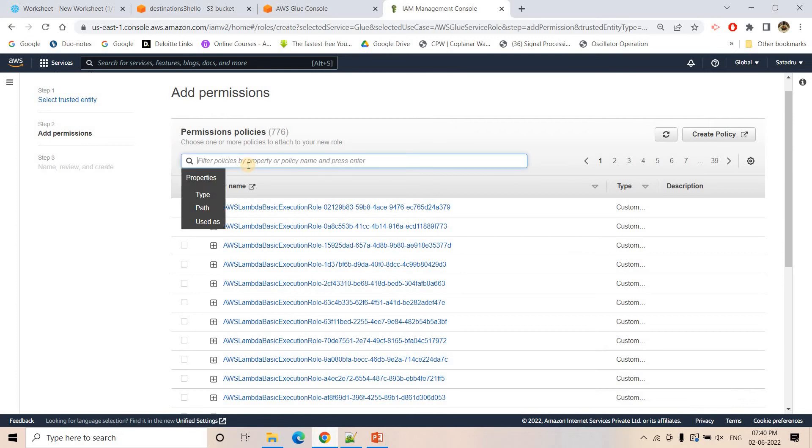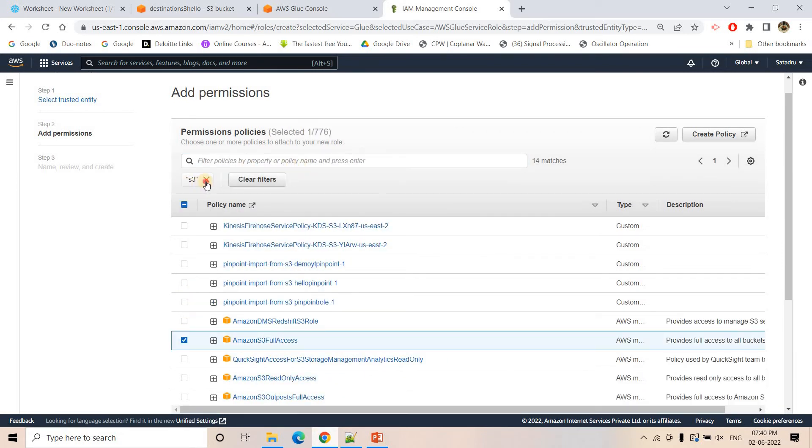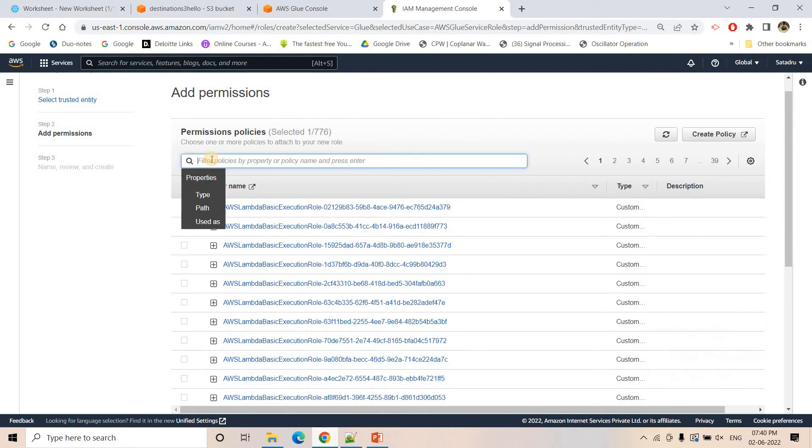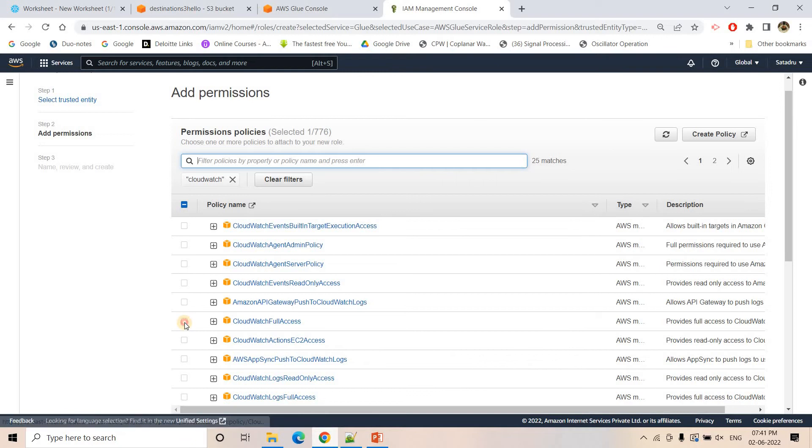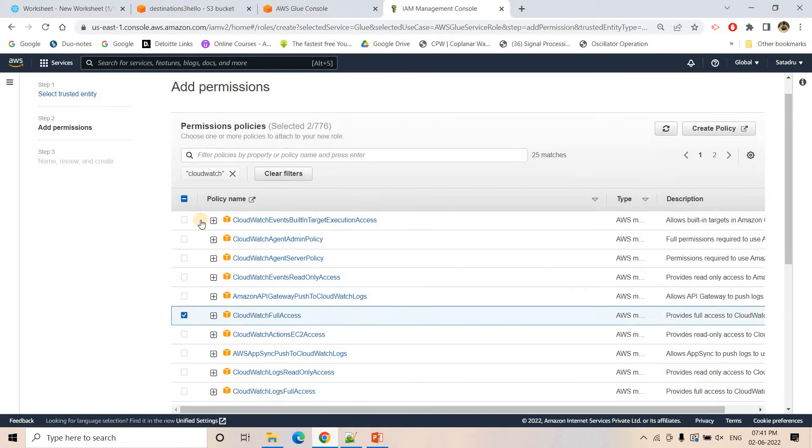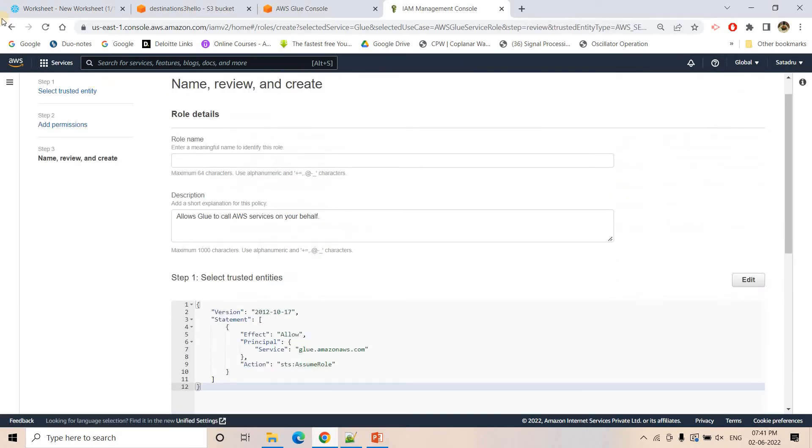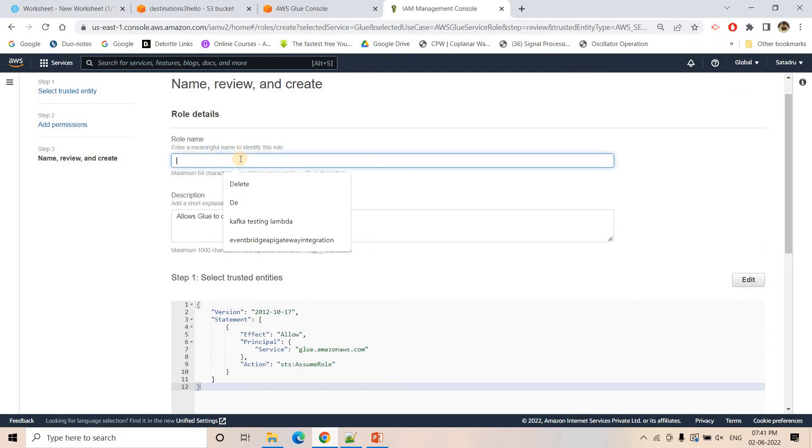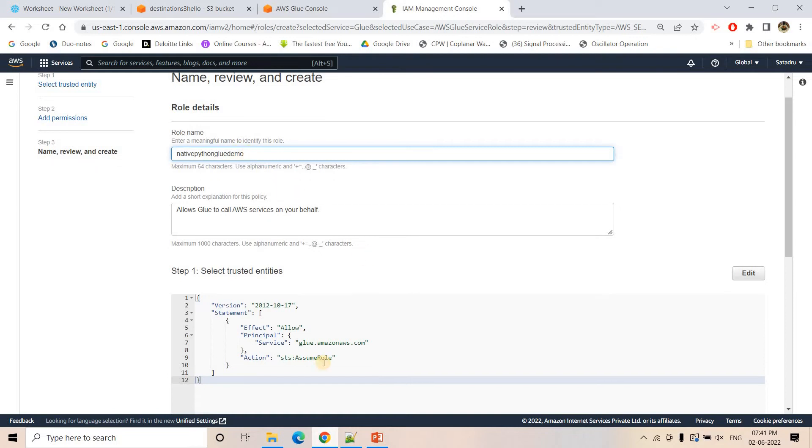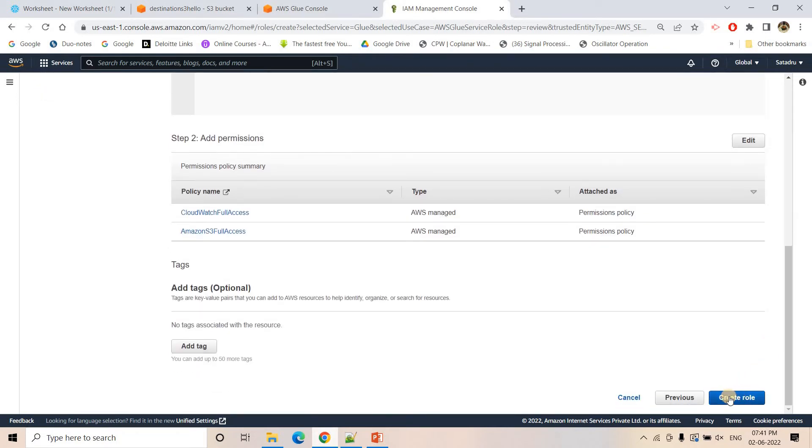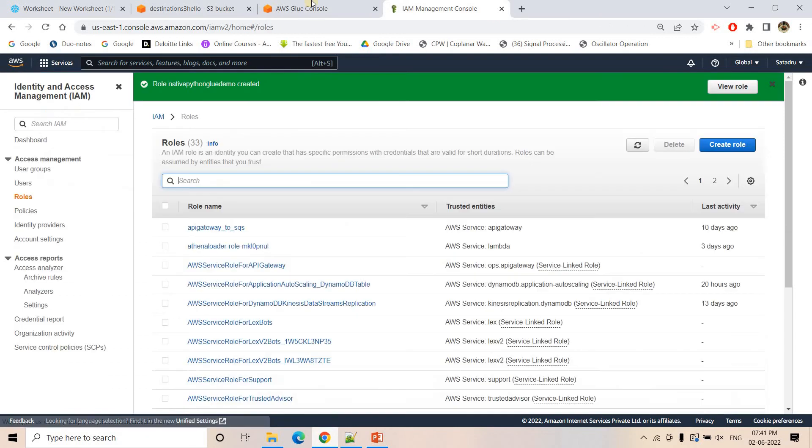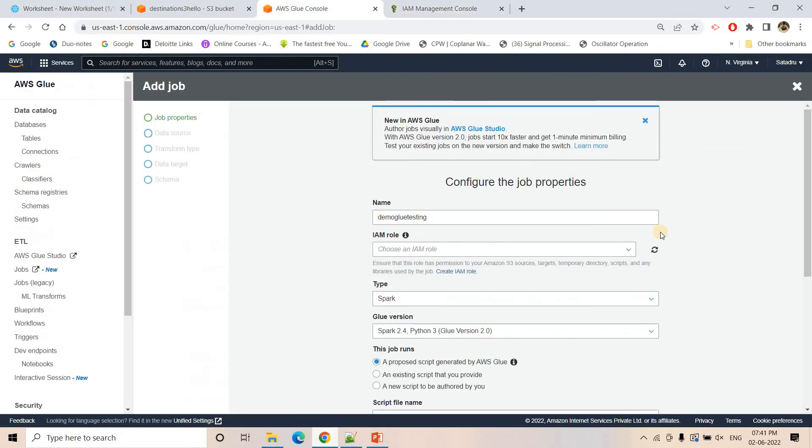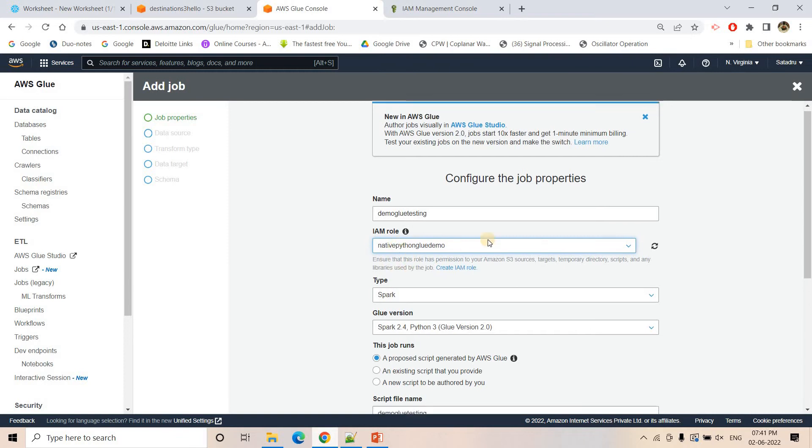I want to give S3 access and CloudWatch access also. I am giving full access but we can fine-tune the access before moving to production. Role name I can give Native Python Glue Demo. I can create the role. It is created. I will go back to Glue console, I will refresh this part, and here this is the role I will be taking.